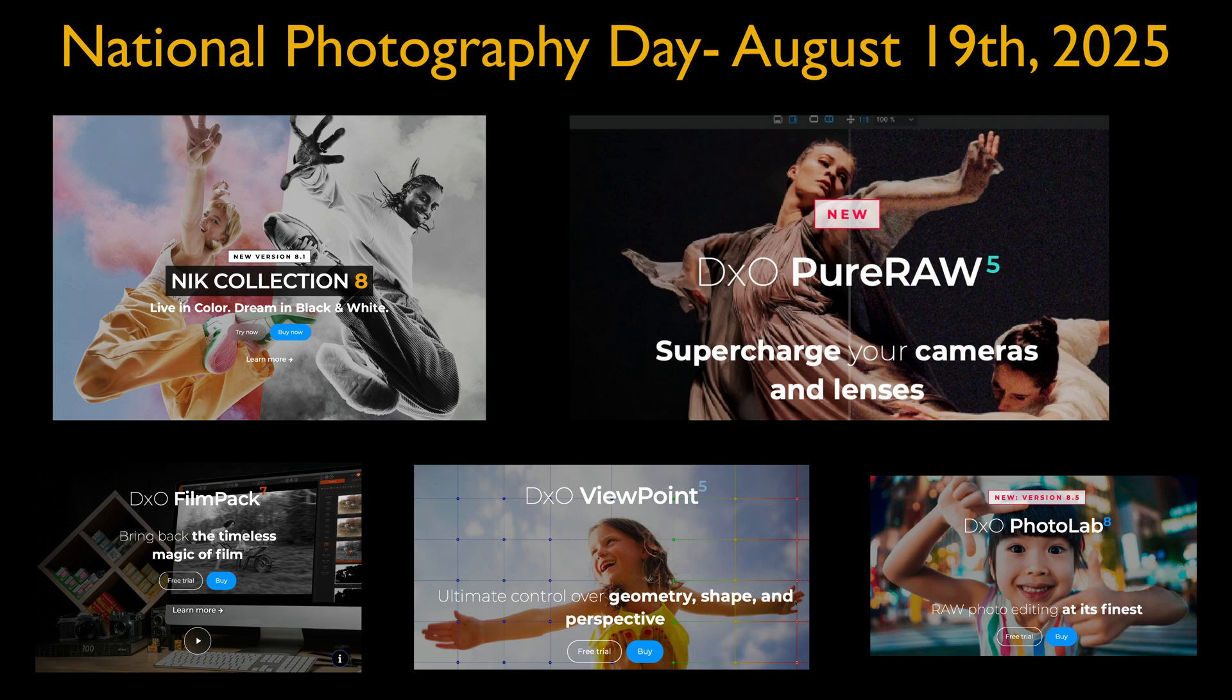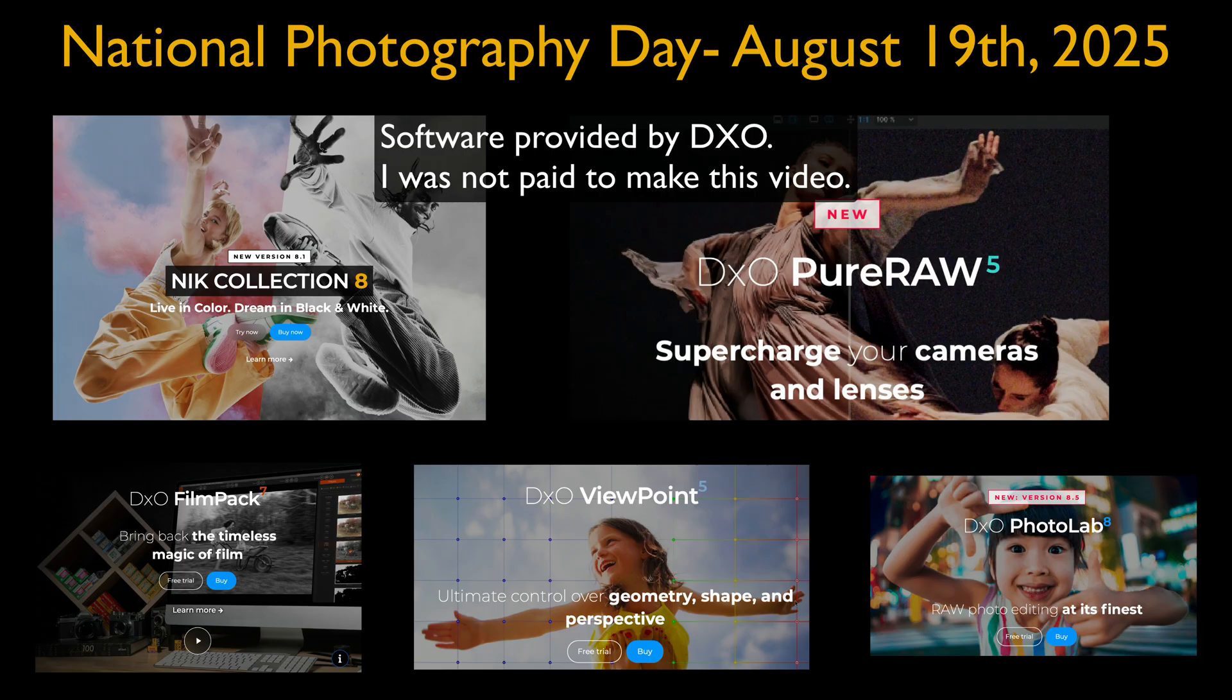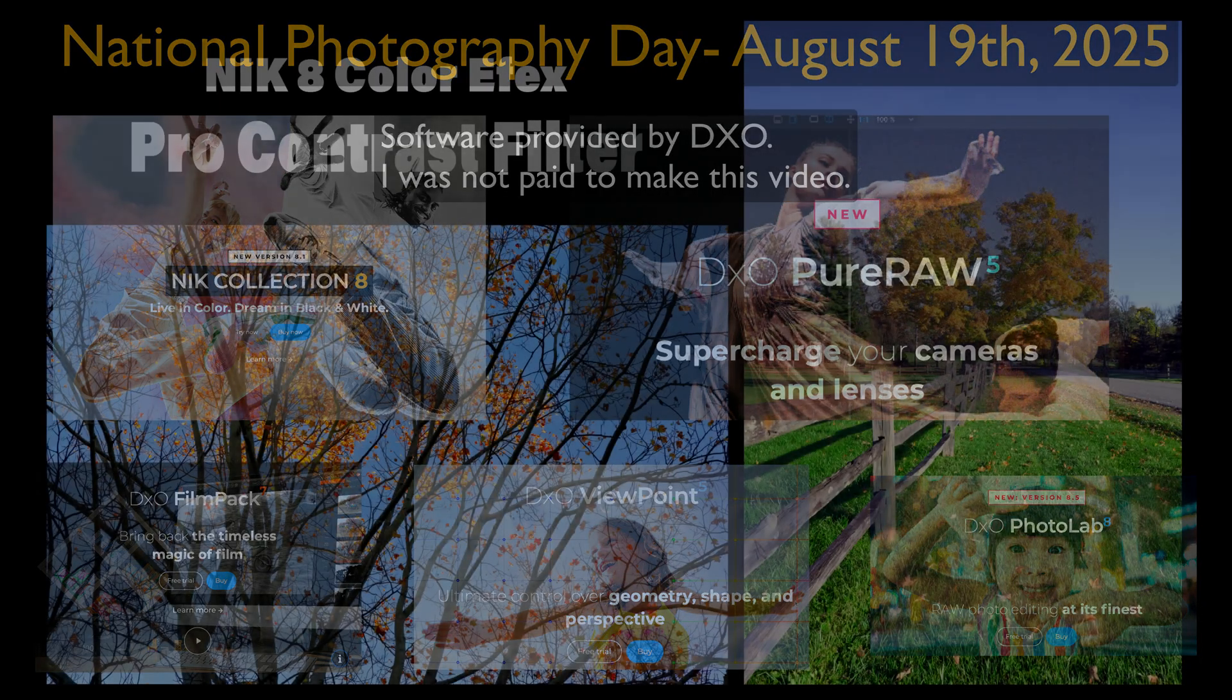And just so you know, DxO provided me with the software for this giveaway, but they're not paying me to make this video. Good luck, everyone.